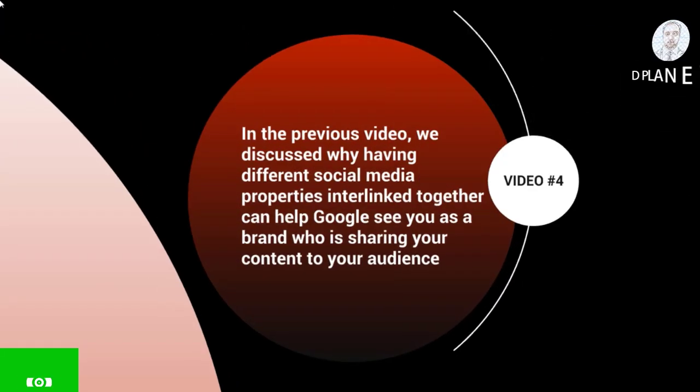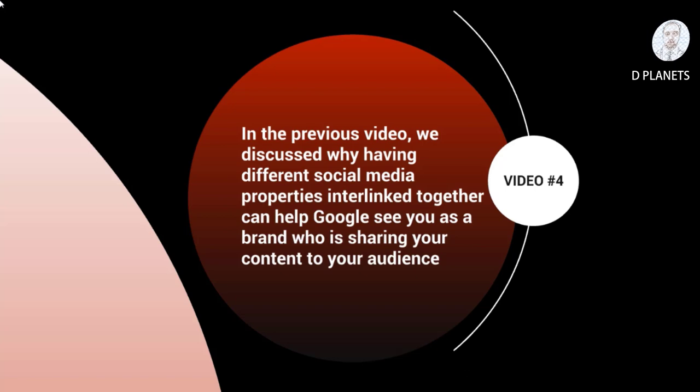In the previous video we discussed why having different social media properties interlinked together can help Google see you as a brand who is sharing your content to your audience.